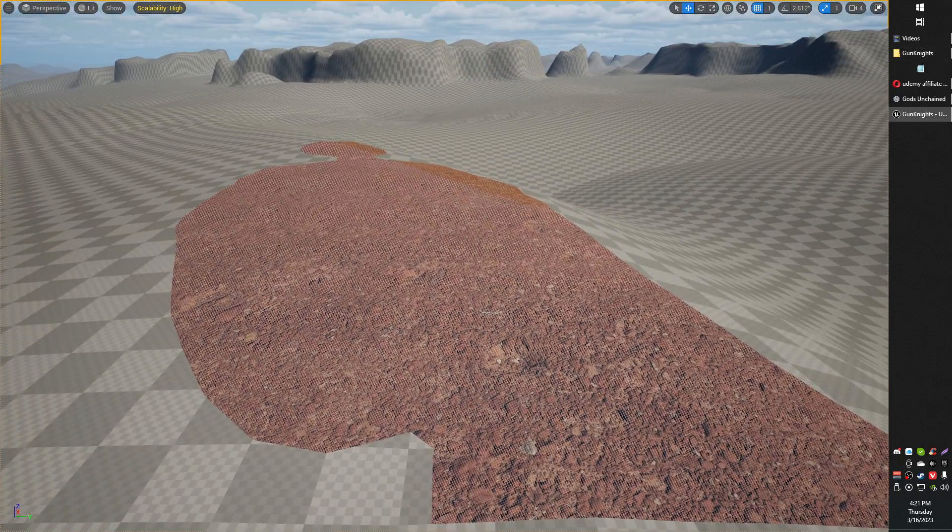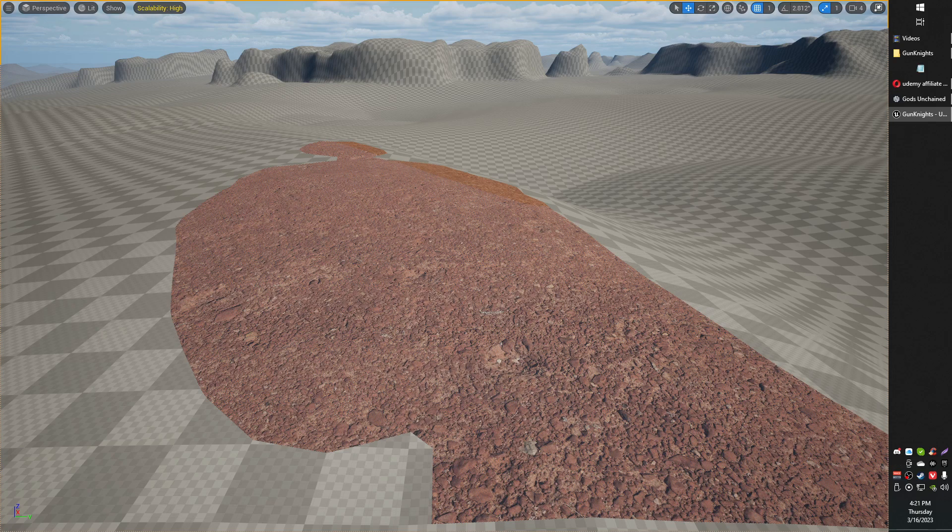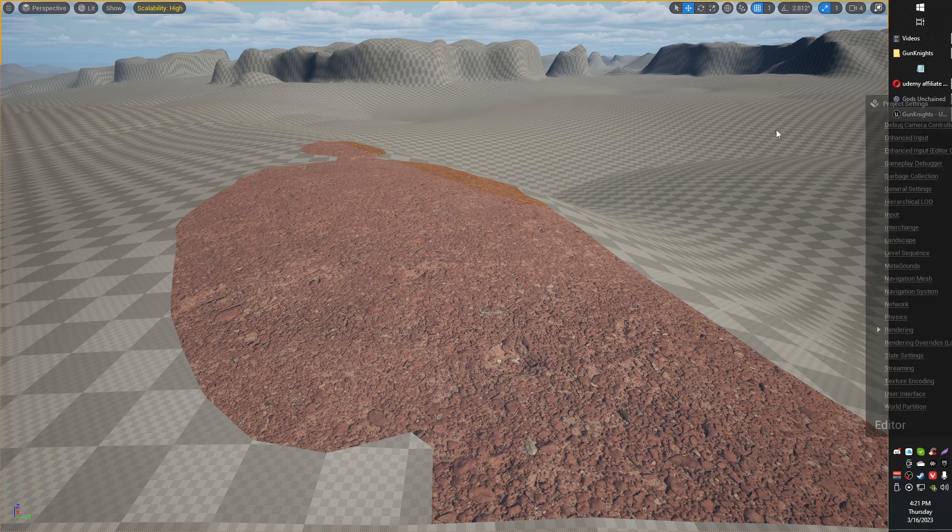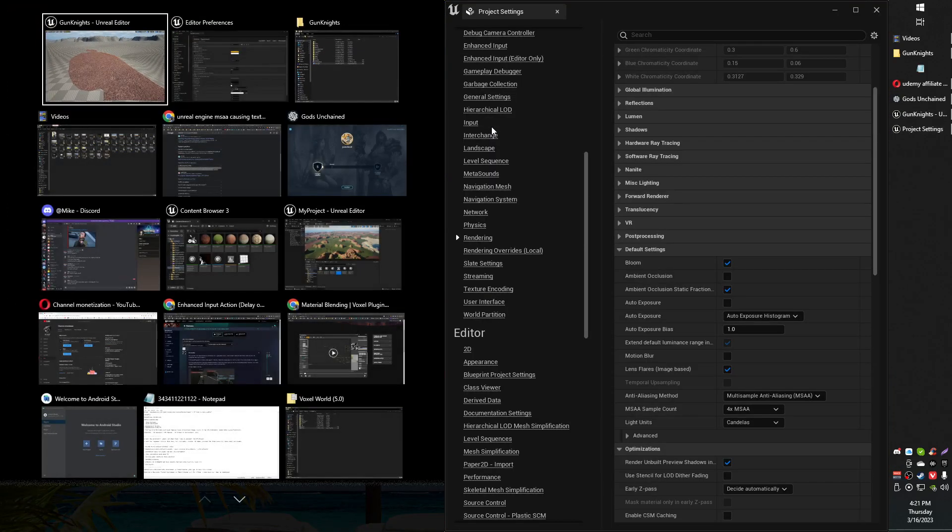Anyway, I wasn't sure what to search for when I was trying to figure this out. It seems to have something to do with the anti-alias settings.